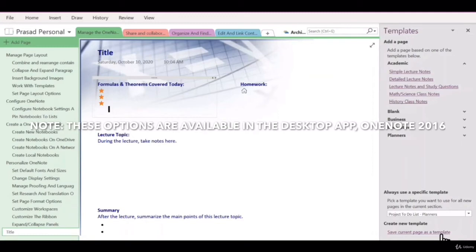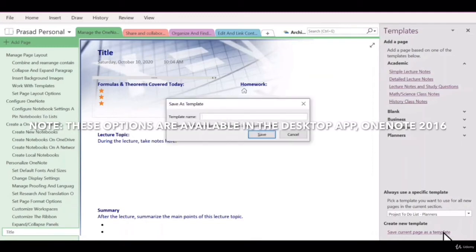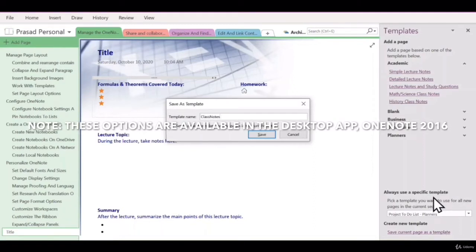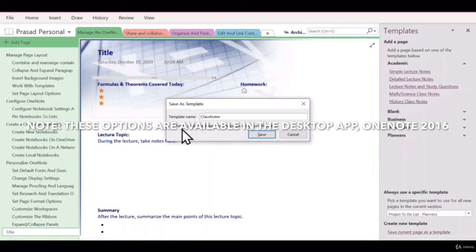To save the modified pages as a new template, you can give your template a special name, and you can also choose whether new pages should use this default template going forward.